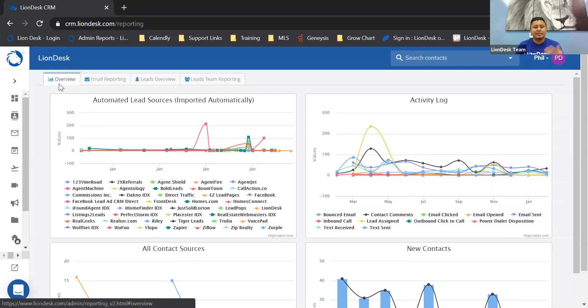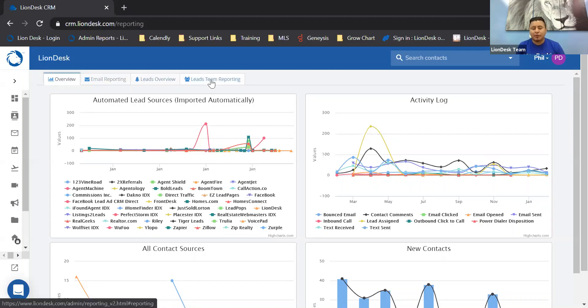You'll see these different tabs: overview, email reporting, leads overview, leads team reporting. So definitely take some time and click through these tabs just to get an idea of how you're using LionDesk. The main one I really want to focus on is email reporting.